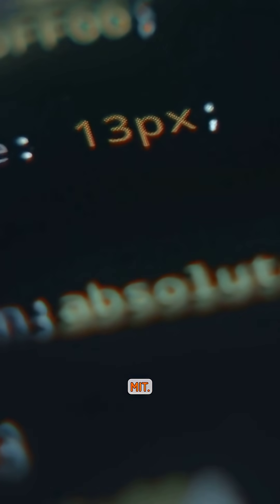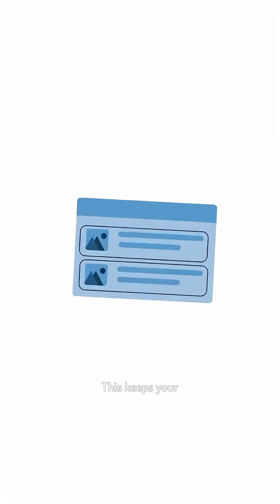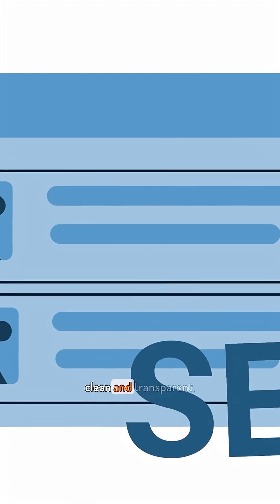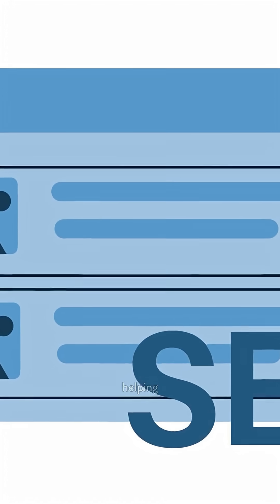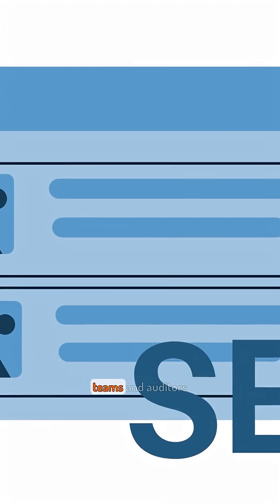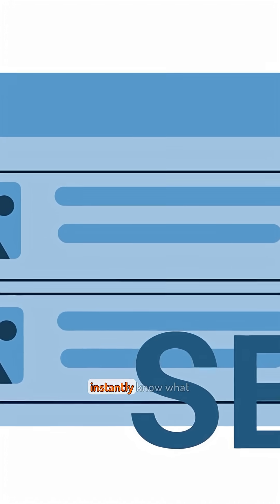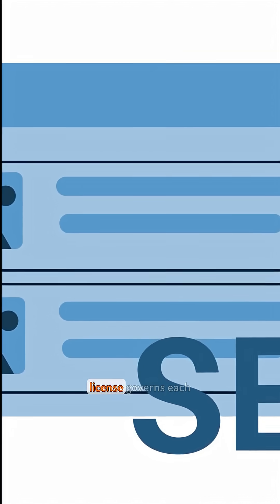Every source file should include an SPDX license identifier in its header, like hash SPDX license identifier MIT. This keeps your project legally clean and transparent, helping teams and auditors instantly know what license governs each file.